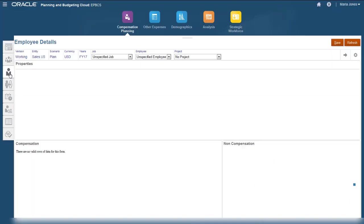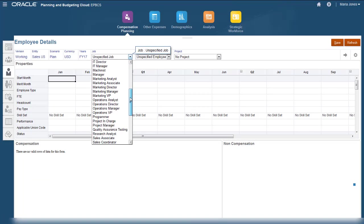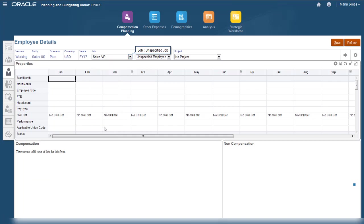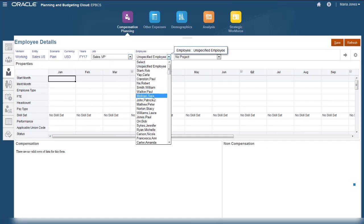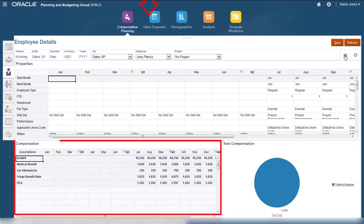You can review and modify employee information on the employee details page. You can also see individual compensation details for this employee.